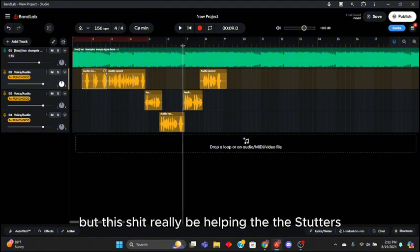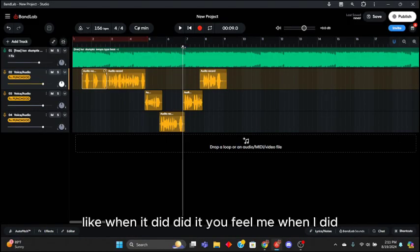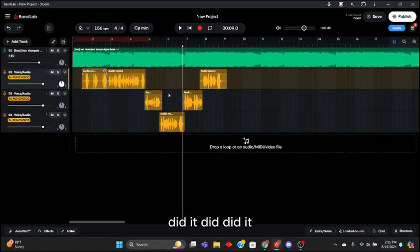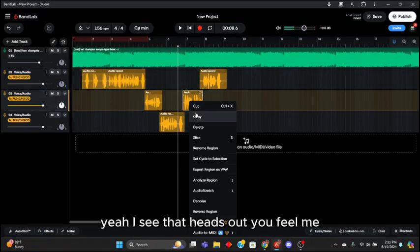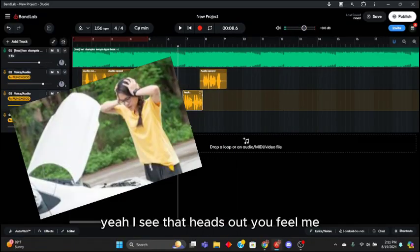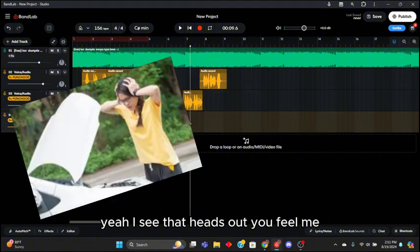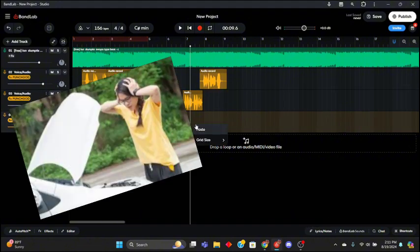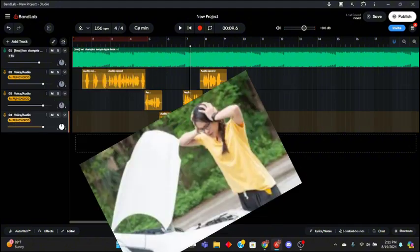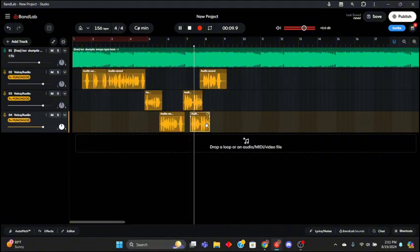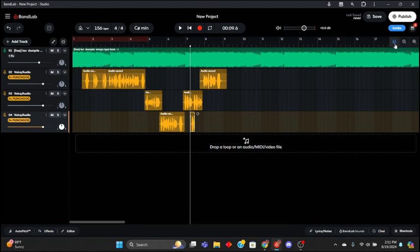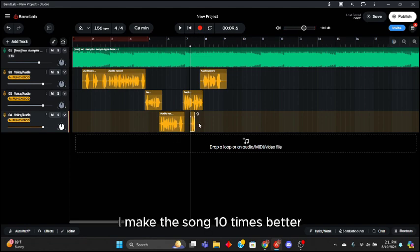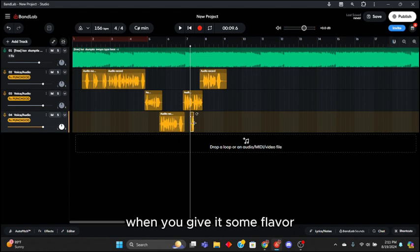This shit really be helping, the stutters, like when they did it. Let me show y'all, yeah I see that head top. Yeah you heard that, I make this song ten times better when you give it some stutters.